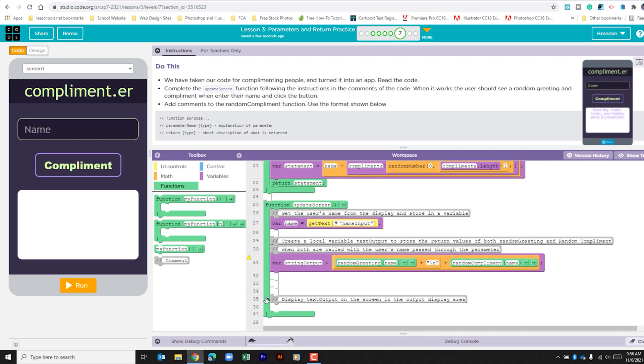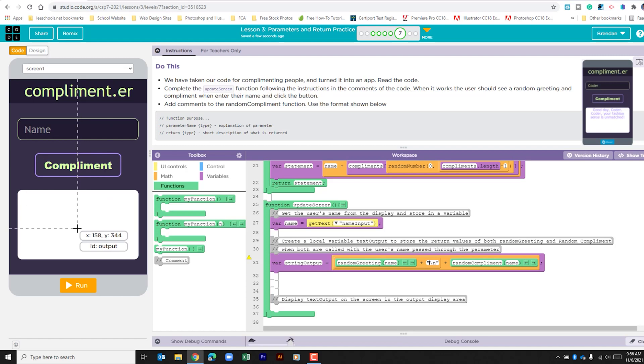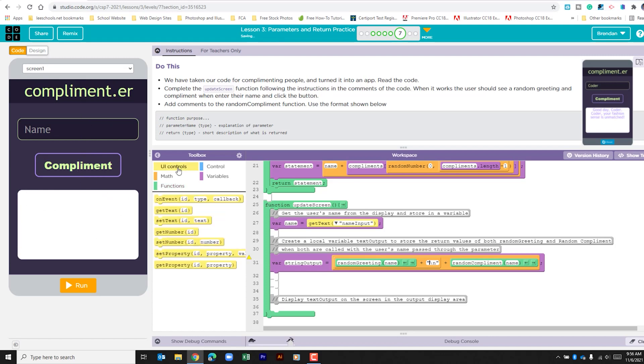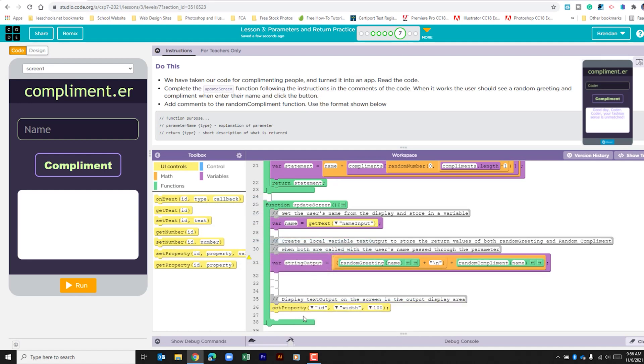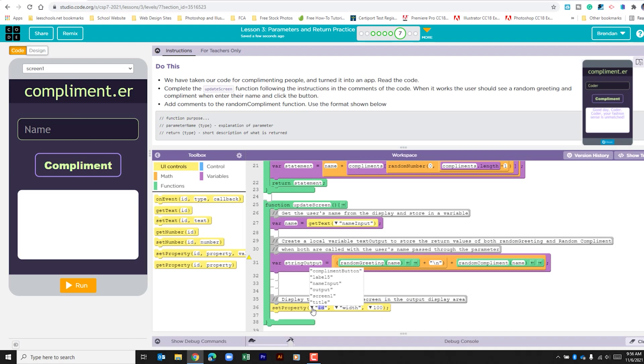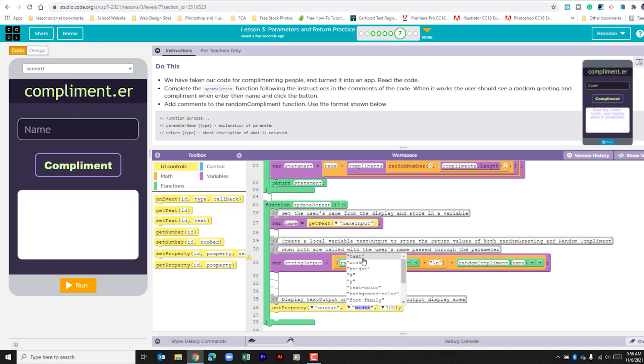The final thing that we need to do is we need to take all of this that we've gotten from the different functions and now we need to display that on the screen. So if I go to UI controls, I go to set property. This section, the ID is output. What we're going to set is text. And what we want to do is we're going to bring in this variable. So I'm just going to copy and paste that here.